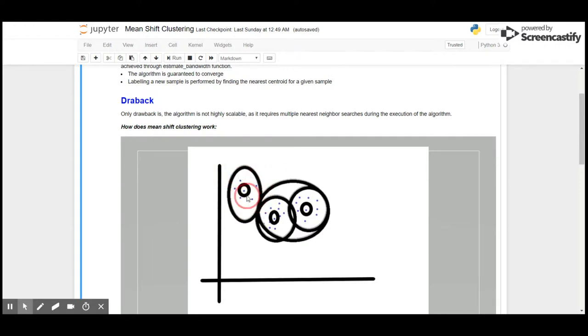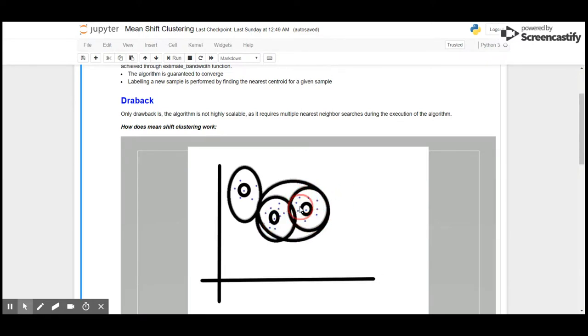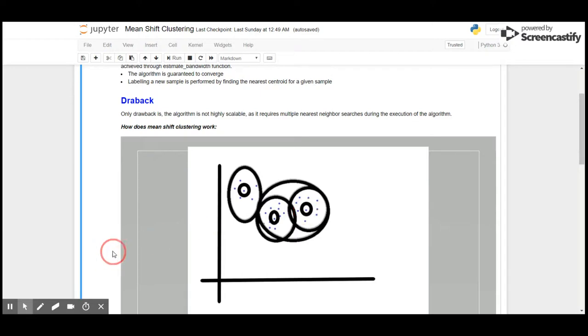And here, this particular point is the centroid as all these points are moving towards it. In this cluster, all the data points are moving to this particular point.